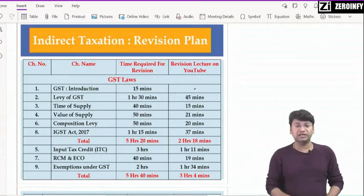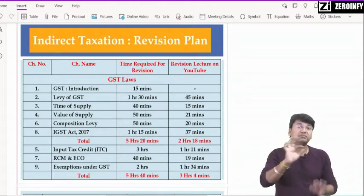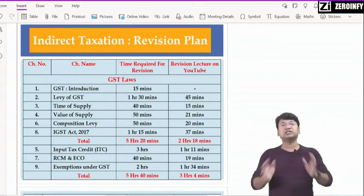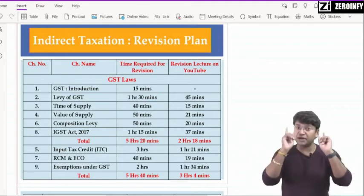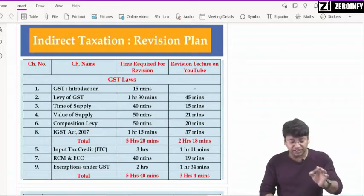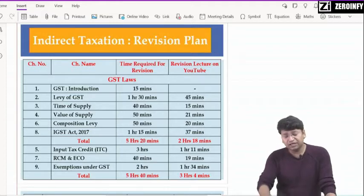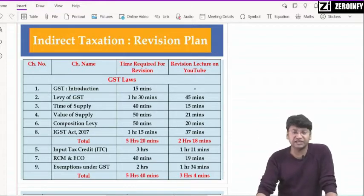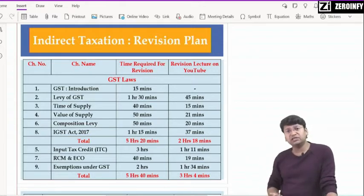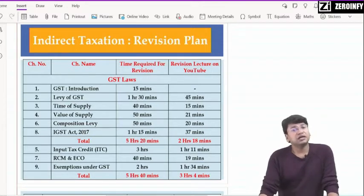सबसे पहले आपको शुरुआत करनी है 4th December को ही। ध्यान रखना — this day, 4th December, जो आप revise करोगे this will make a difference. 4th December को जितना आप cover कर लेंगे, this will make a difference, really speaking। तो ध्यान दीजिए यहाँ पे मैंने आपको chapter number-wise, chapter का नाम लिखा है, fill किया है, time required for revision — यह estimated time है, general time बता रहा हूँ।